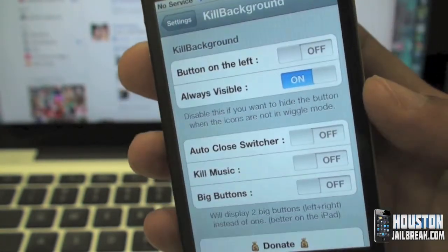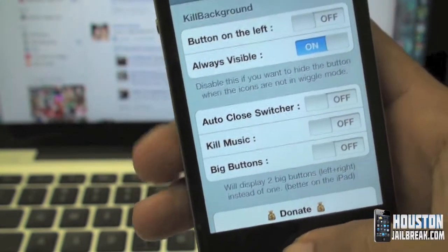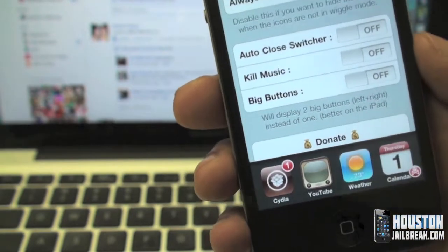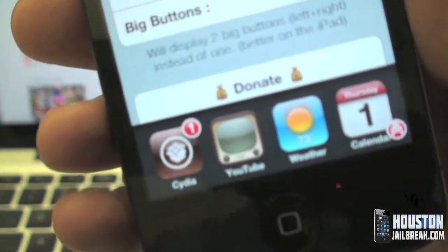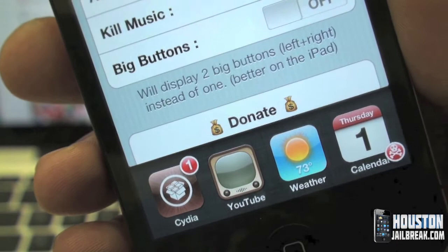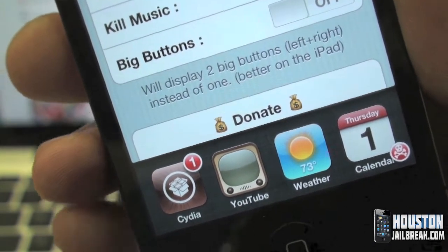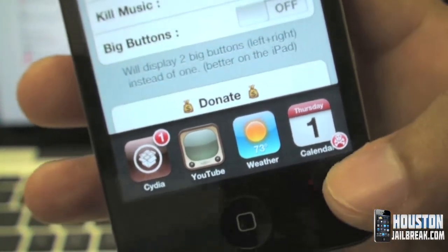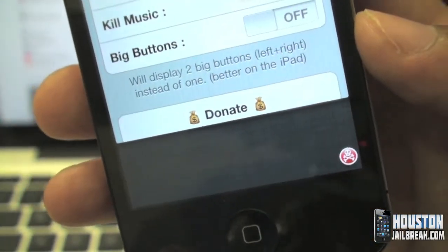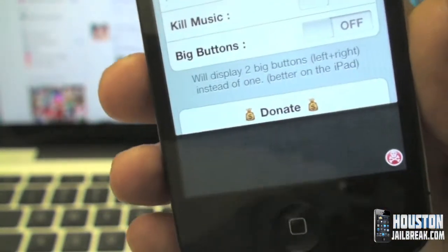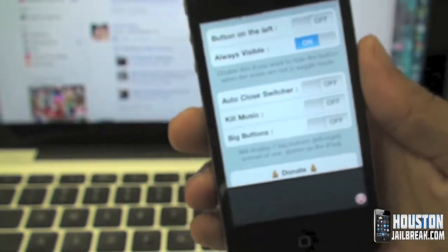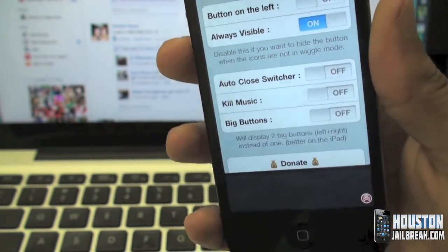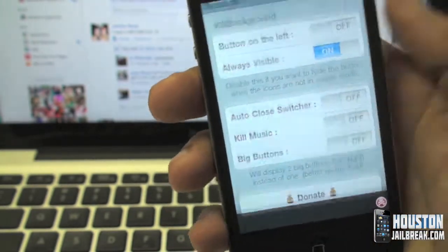Let's see exactly what it looks like. Double tap the home button and you can see the apps running in the background. You'll notice a small skull with a red circle around it — that is the Kill Background button. If you tap that once, everything gets deleted. Now there's nothing running in the background, the battery drain stops, and the RAM on the iPhone is cleared up.